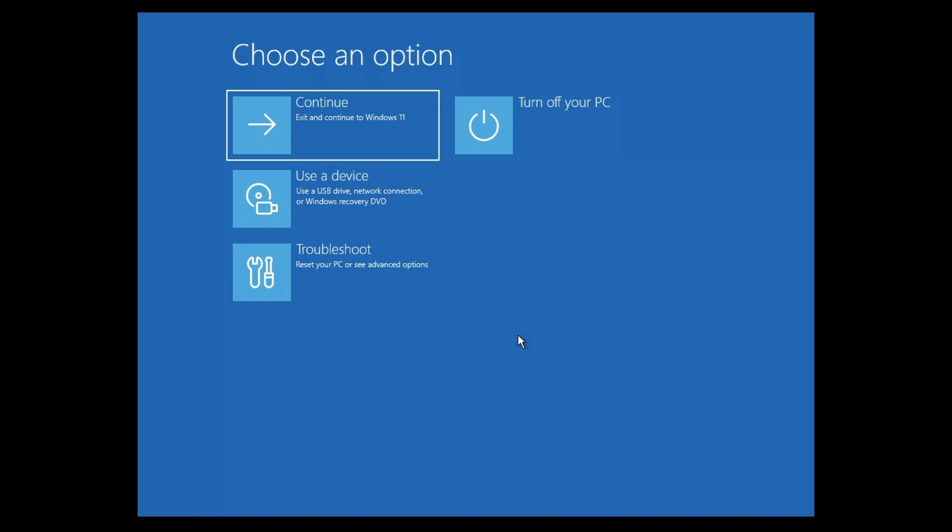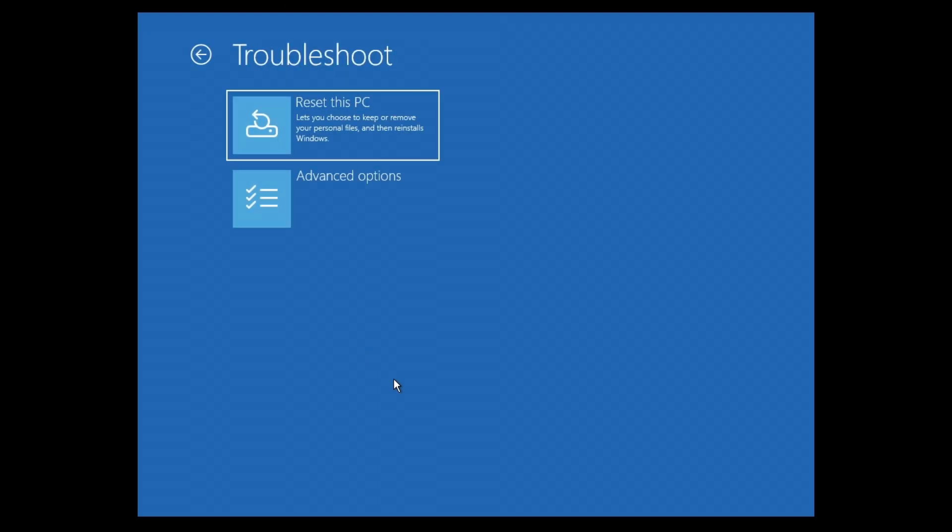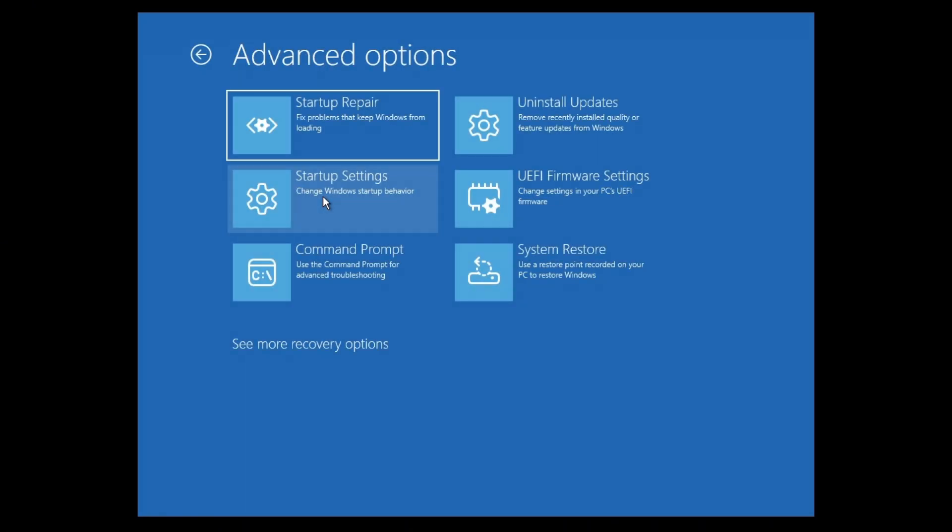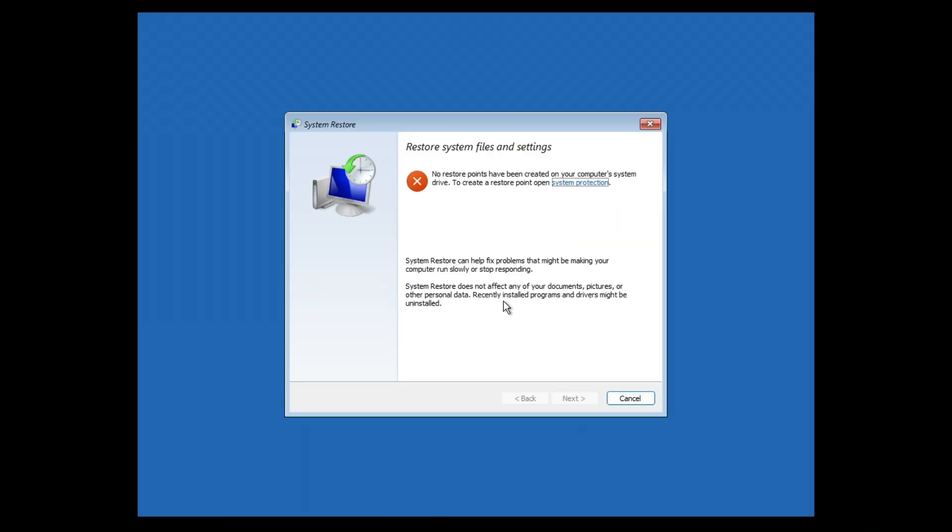Now, if that still won't work, again, press F8, F9, F10, or shift multiple times until you get back to the screen. Now just click on troubleshoot once more. Now in here, just click on advanced options. And then first up, you're going to want to try to uninstall updates or click on system restore.